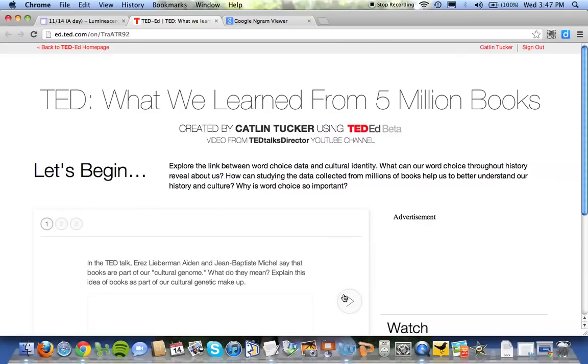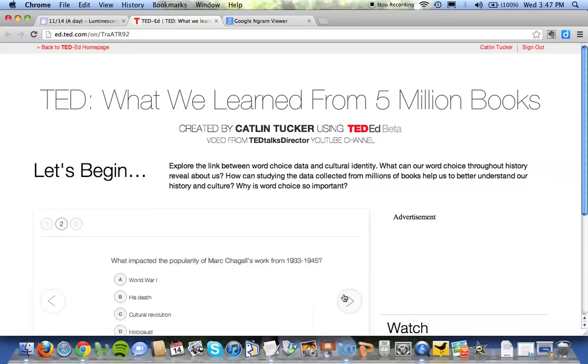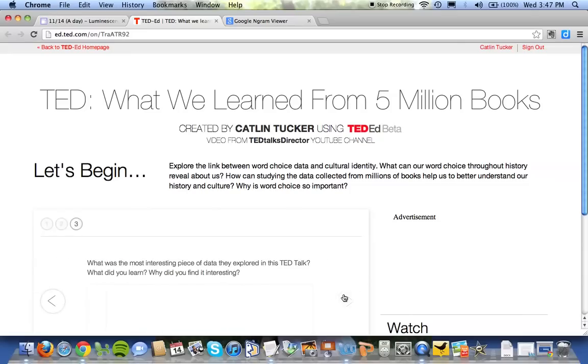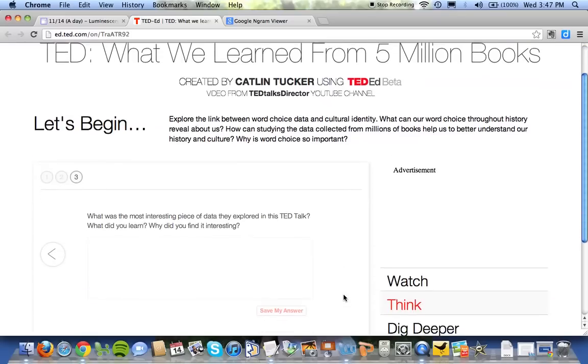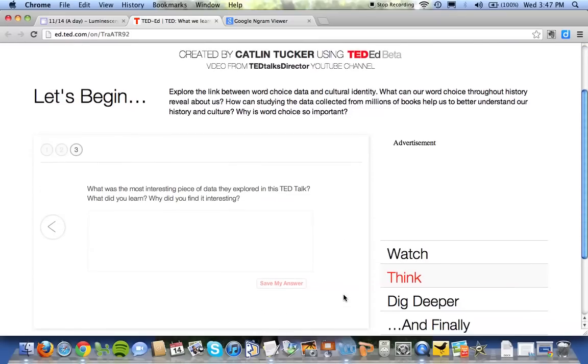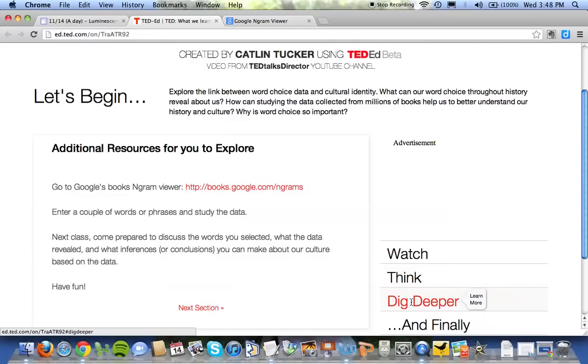There are three think questions — two of them are short answer and one is multiple choice. I will get your answers on my end so I can see what you have submitted. Then there's a dig deeper section.